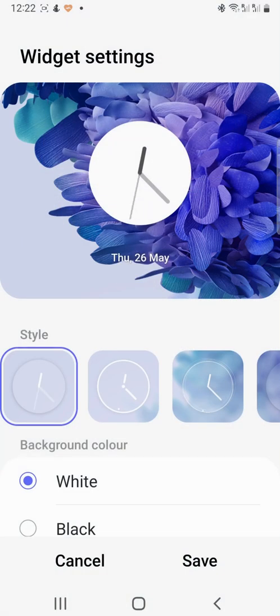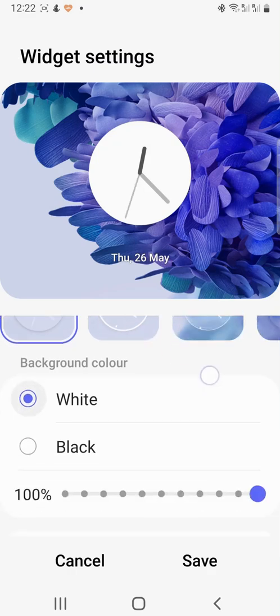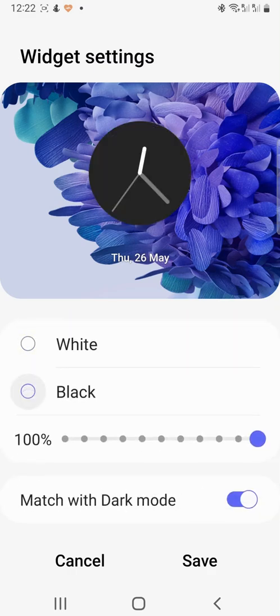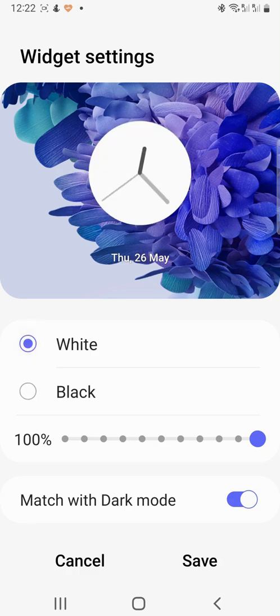You can change it into dark mode, change the opacity, and with certain apps there may be other settings you can change too.